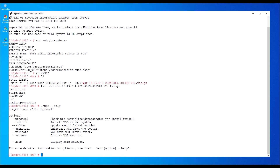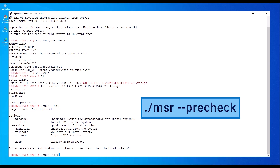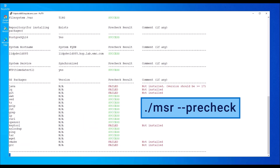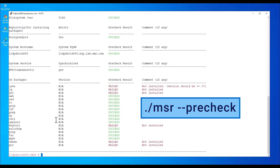The MSR help command provides a list of options that are supported. To perform the pre-check, type the following command. The pre-check utility performs the pre-check for the multisystem reporting deployment and provides the pre-check result. Notice that most of the pre-checks are successful. Some OS packages showing as not installed will be checked and installed during the multisystem reporting deployment.